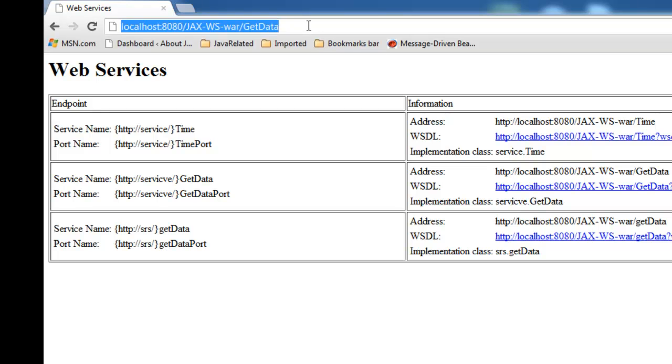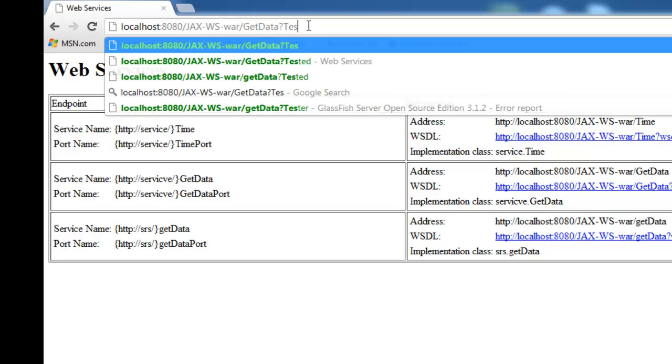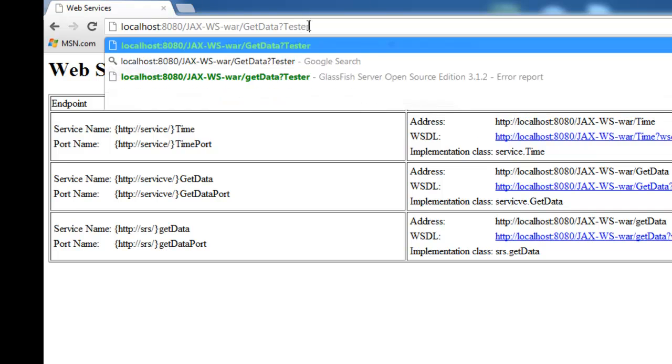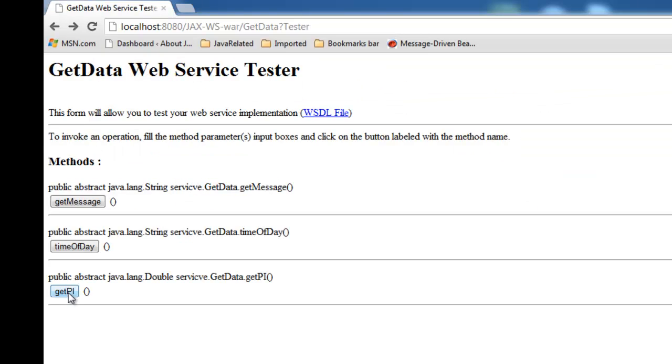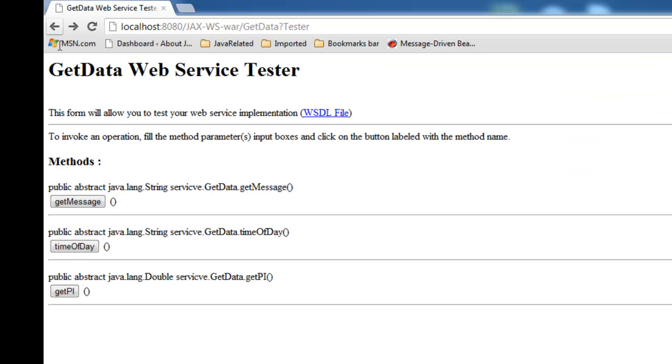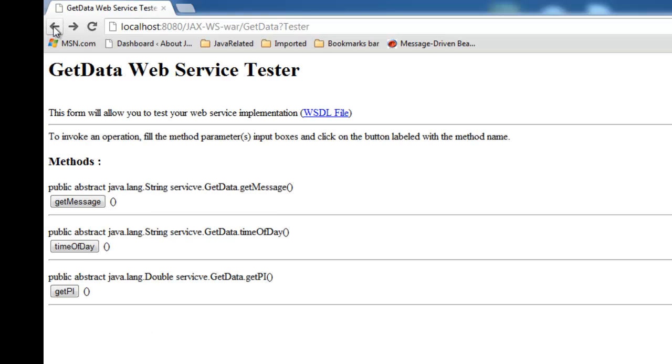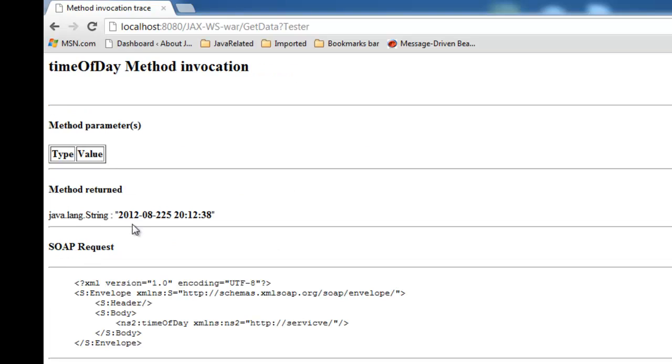GetData. Okay. Tester, GetPI, here is the PI. Back, GetMessage, "Any message goes here". And the last one, timeOfDay. That's it.